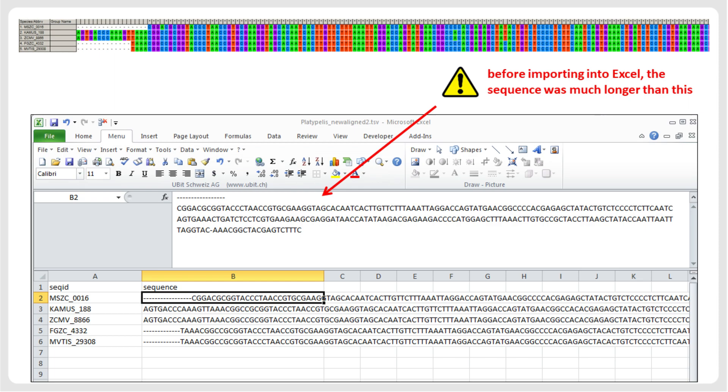Often, the sequence will be trimmed, for example, to 256 characters, which may only be noticed at a later stage, causing a lot of extra work.